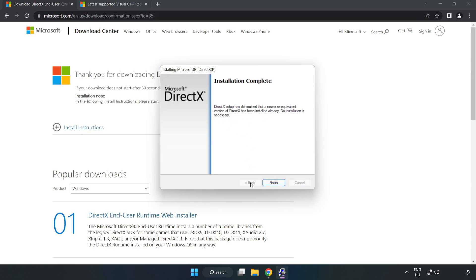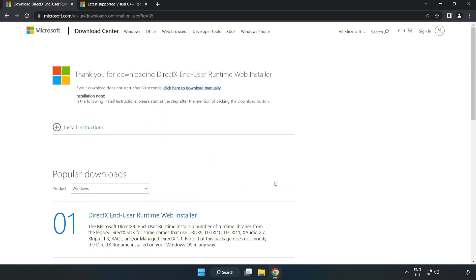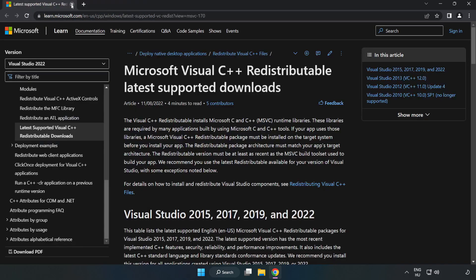Installation complete, click finish. Close the DirectX website.